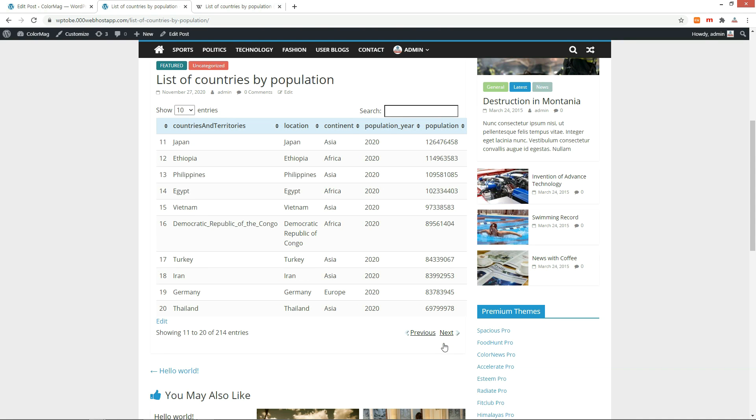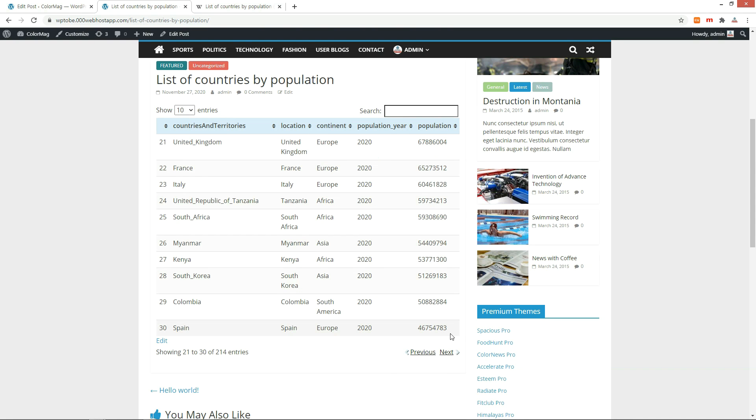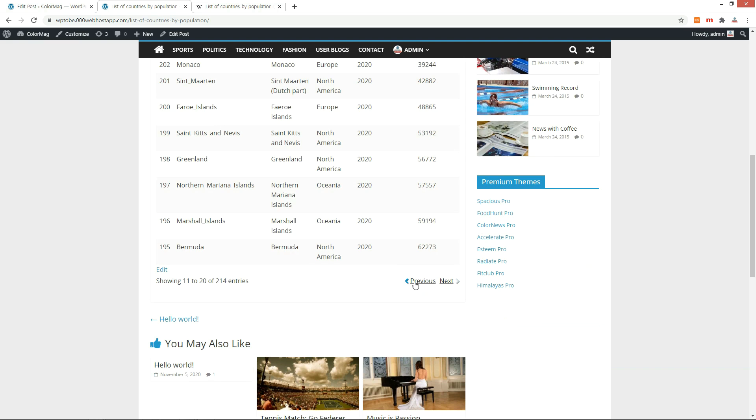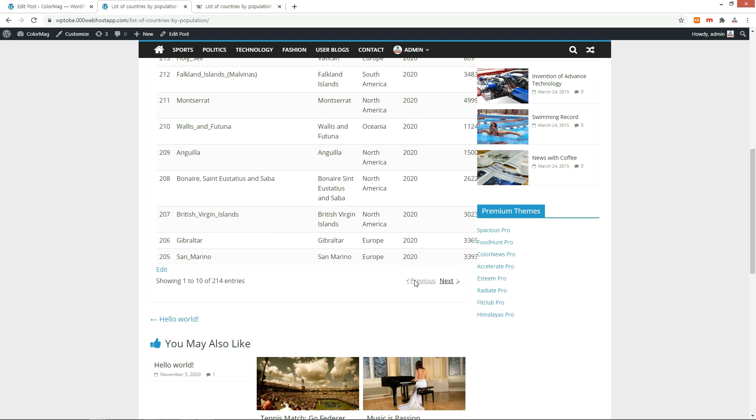By default, 10 rows are displayed per page. We can move pages by clicking the previous and next links at the bottom.